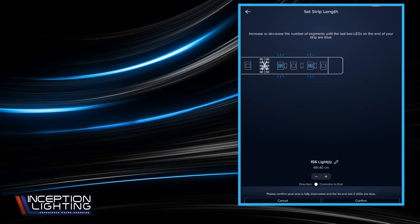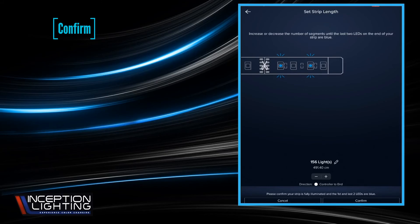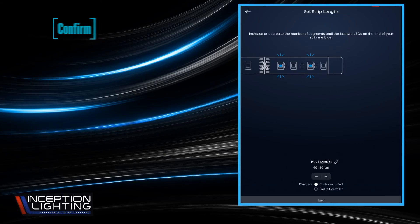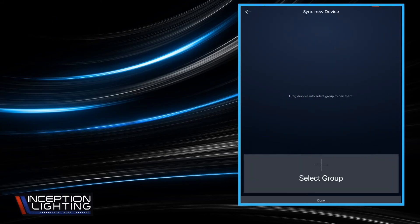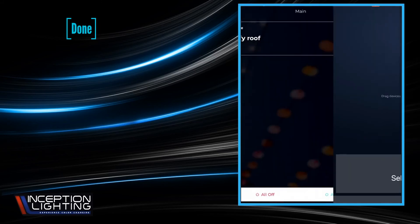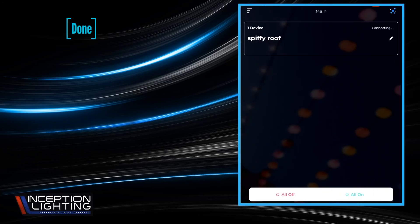It'll ask us to confirm your strip is fully illuminated and the first two and last two LEDs are blue, so confirm that. And it's going to bring us back here just in case we had any additional devices to add. We could do it at that point. We're going to hit done at the bottom. That's going to bring us back to our main screen.